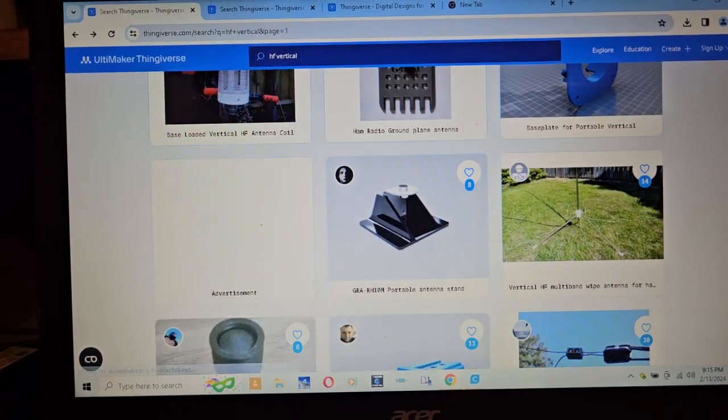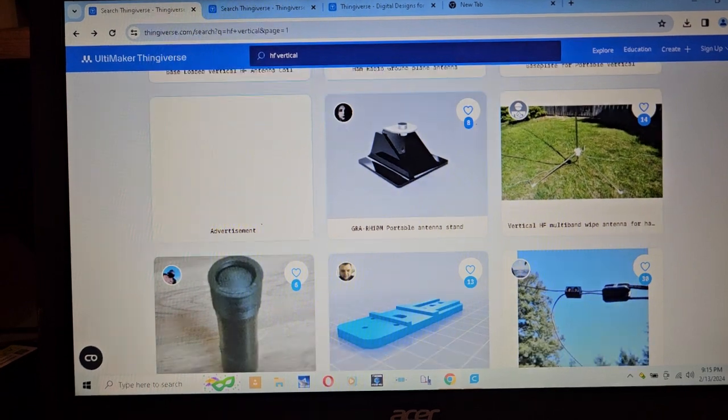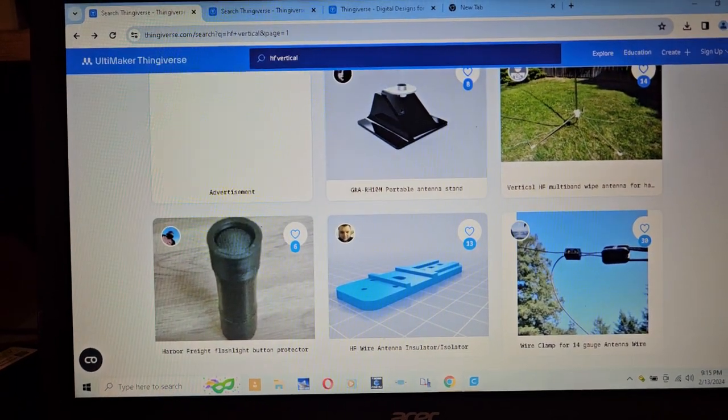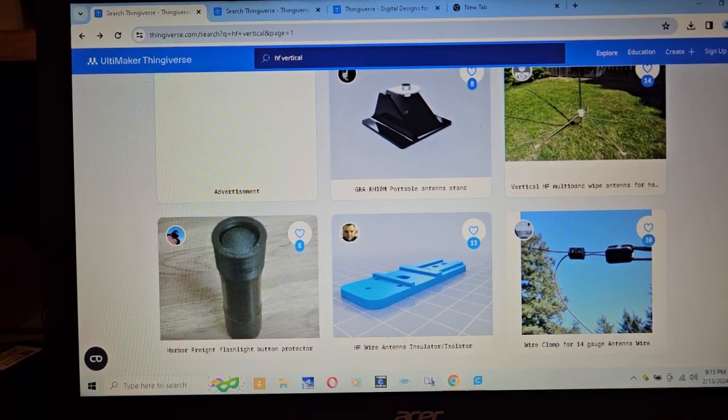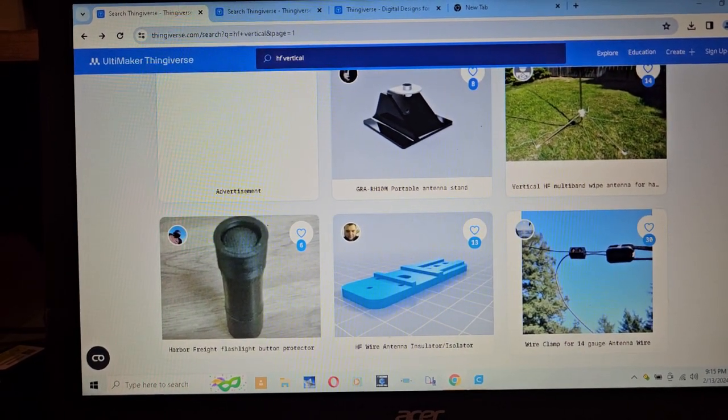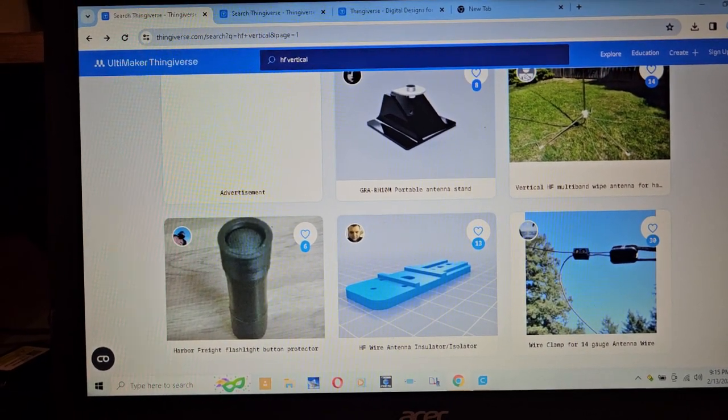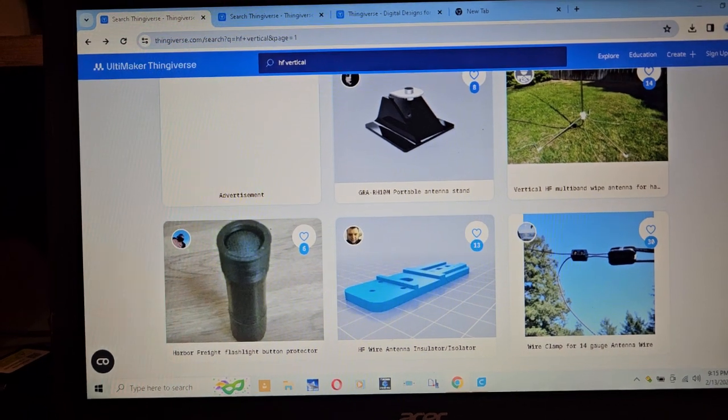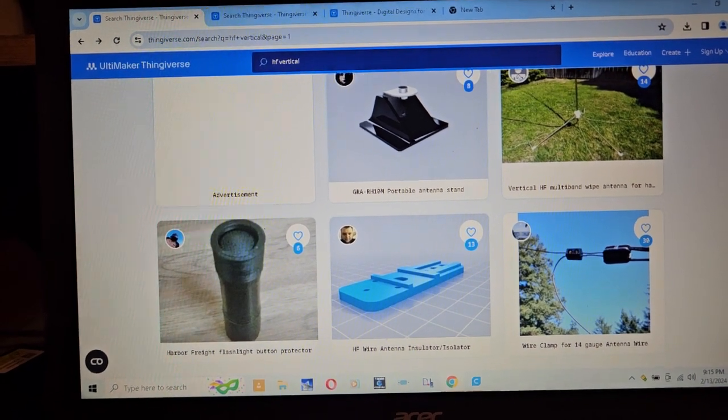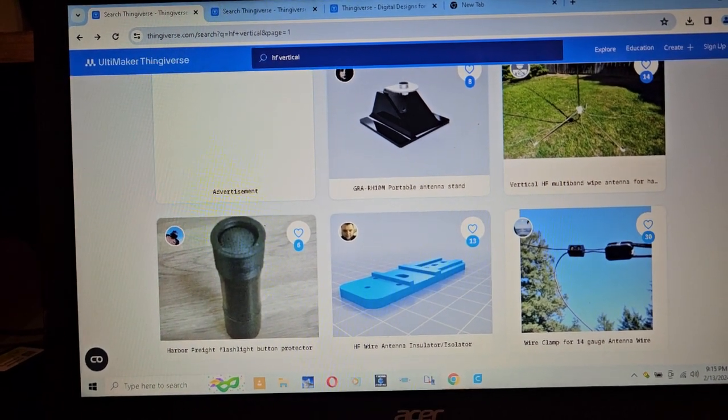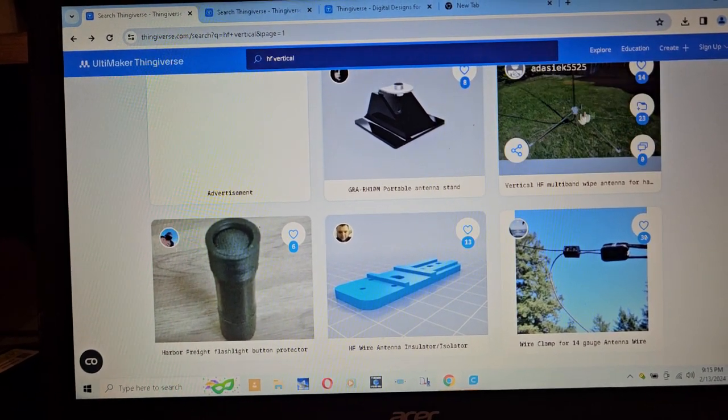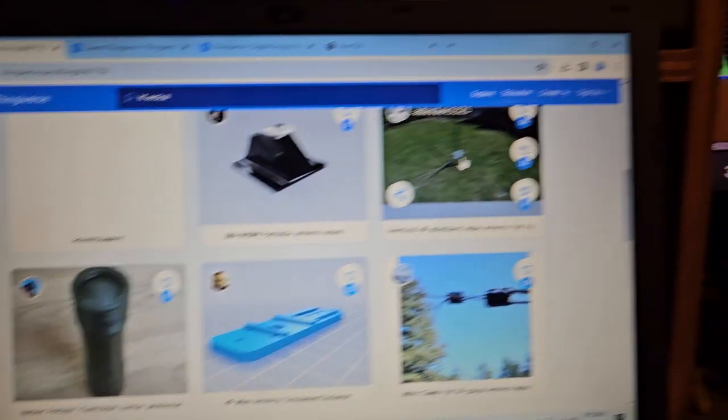I'm trying to see what else is on here. Harbor Freight flashlight button. What is this?